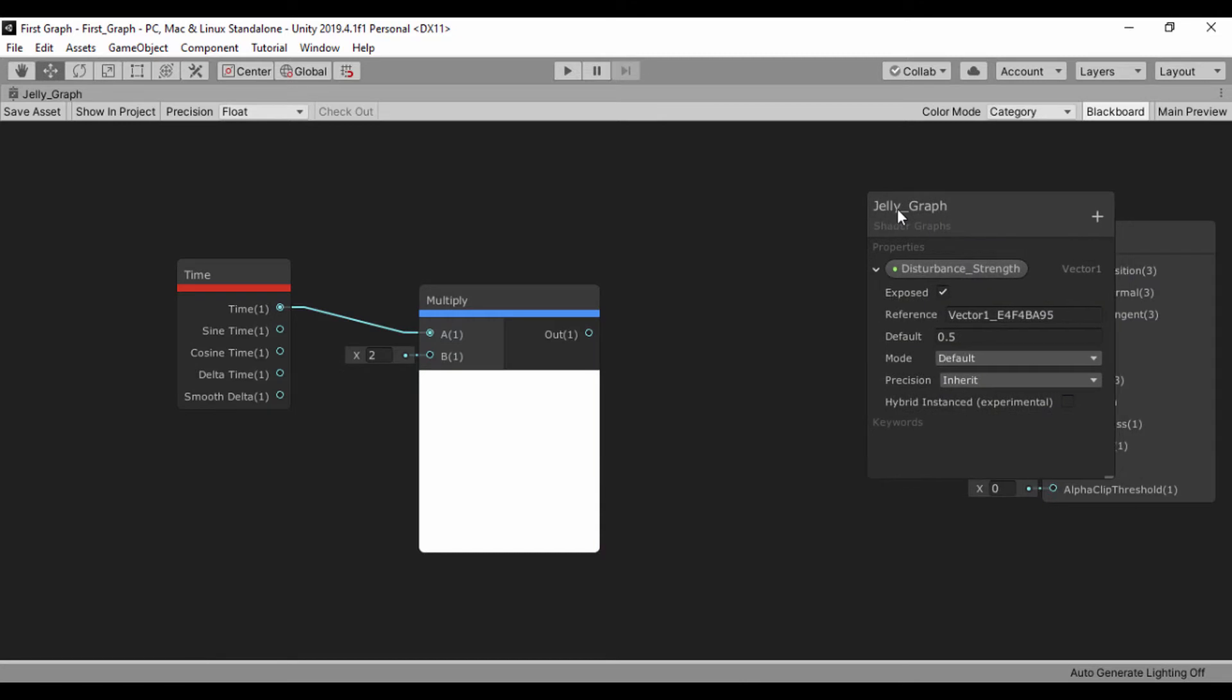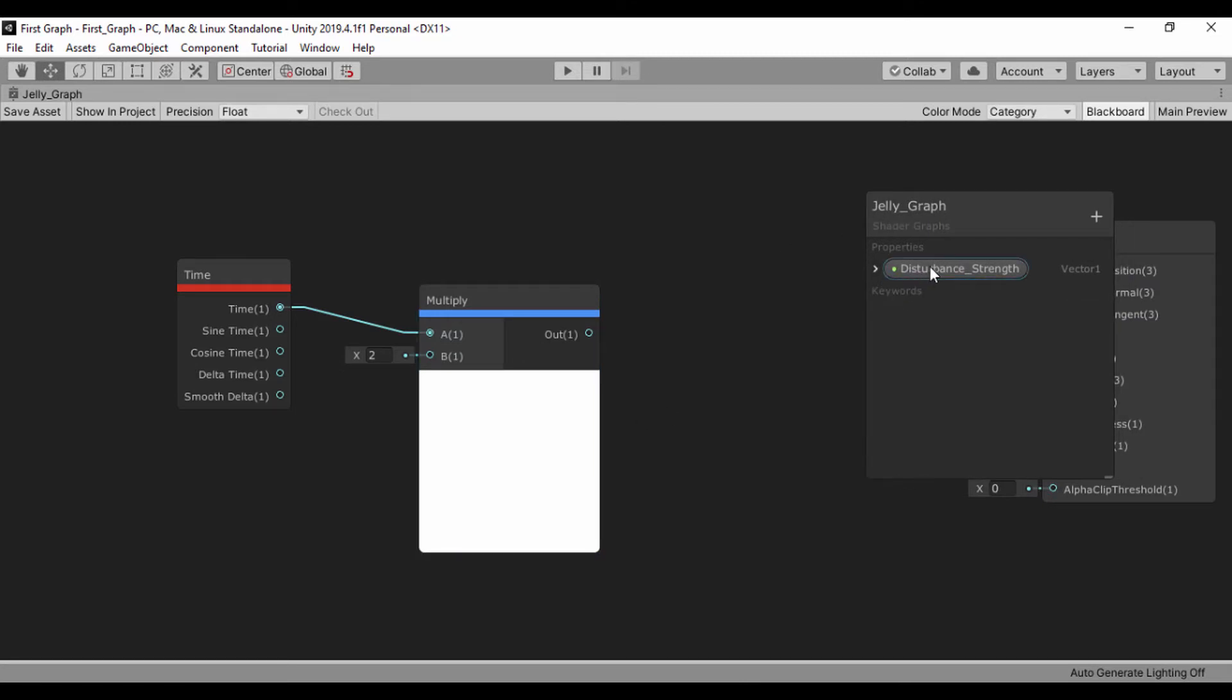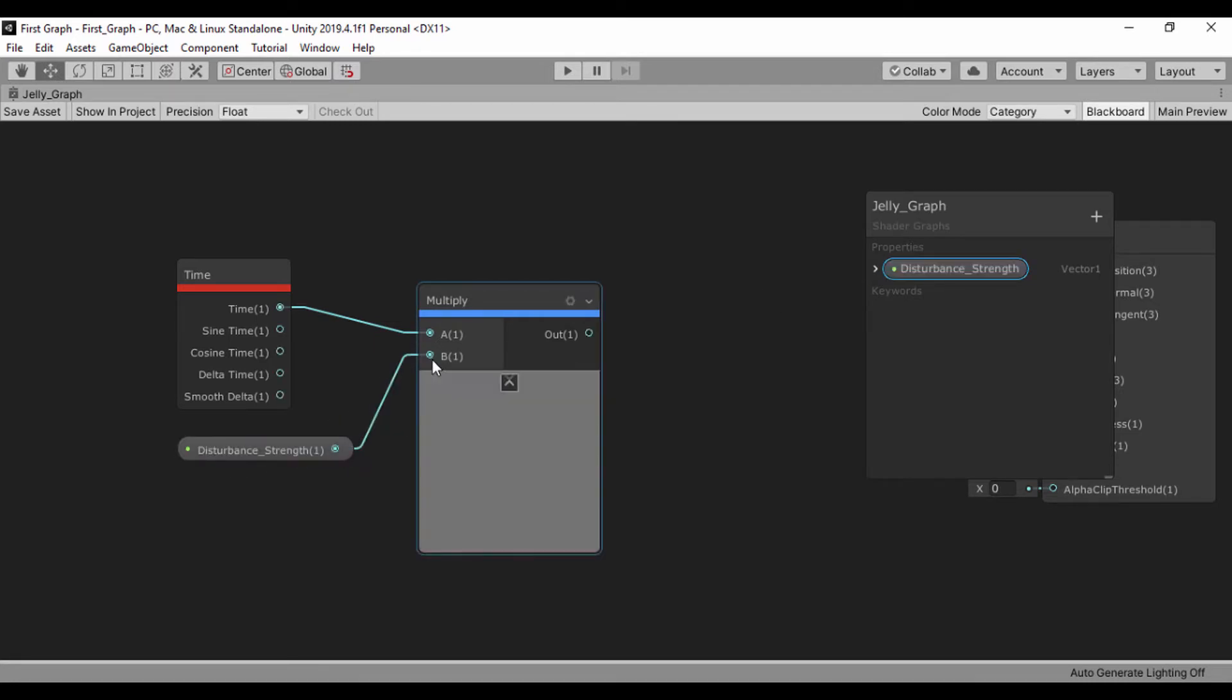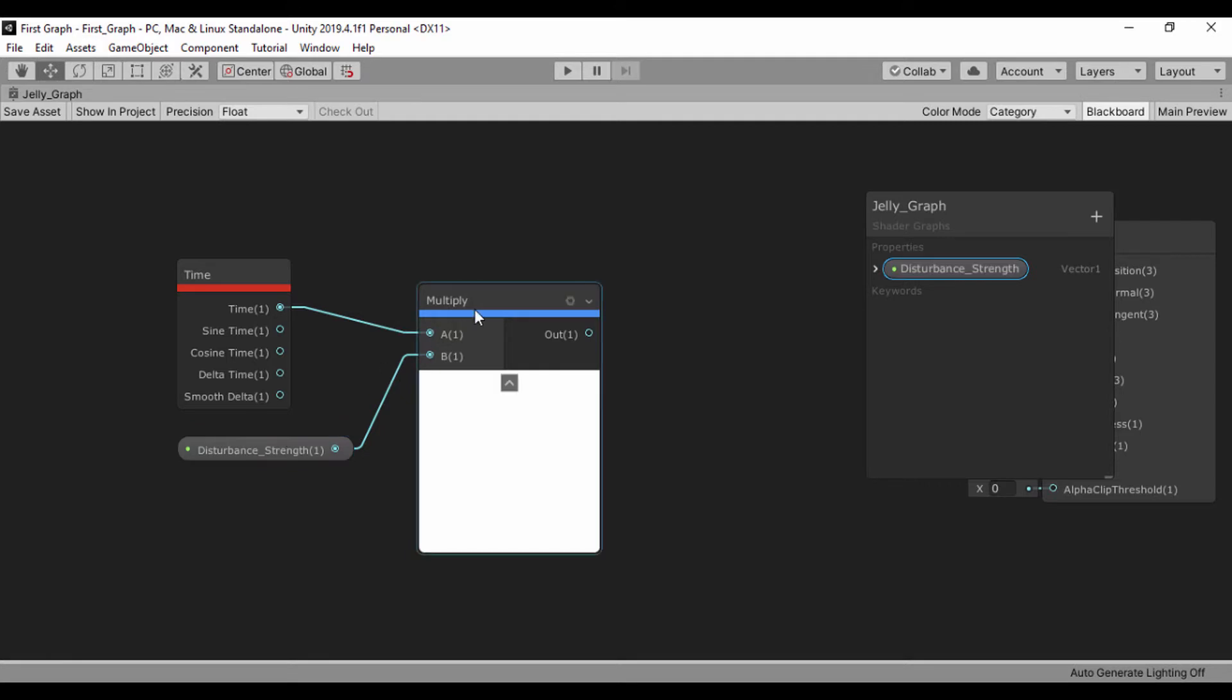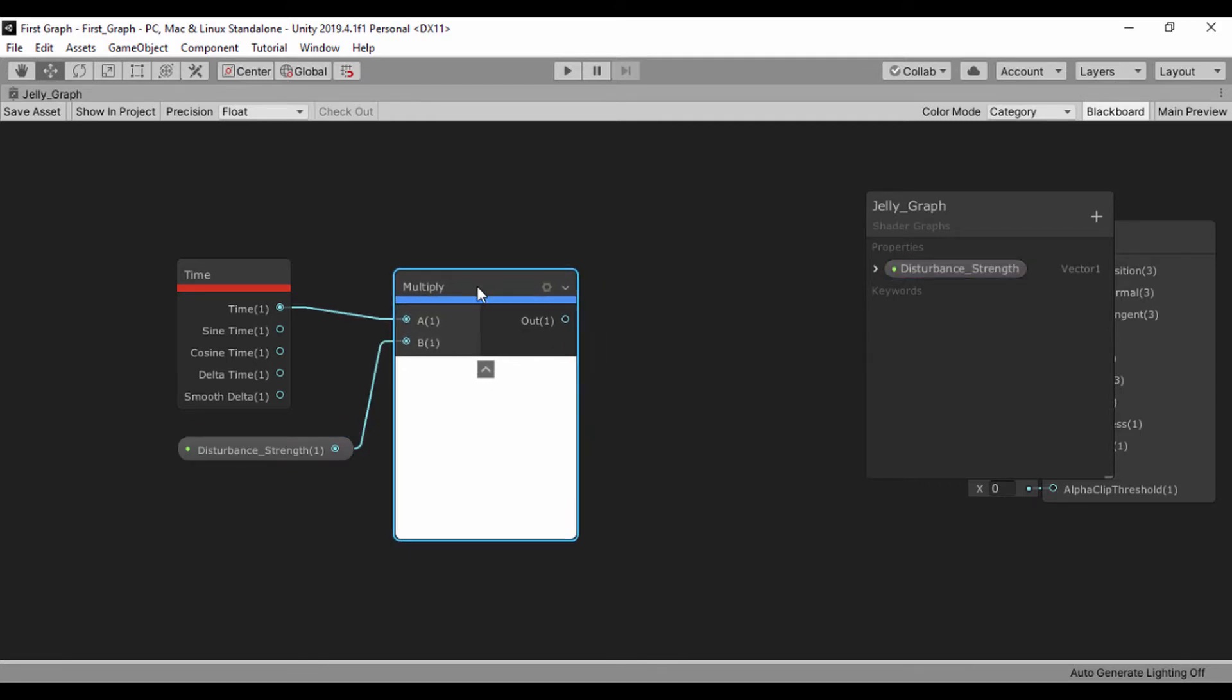For the default value, I'll just set it to 0.5, just like that. Go ahead and just drop that by the side and save this. Let's drag this out for this property and plug it into our multiply node. Now that we have that disturbance strength, let's go ahead and create our tiling and offset.